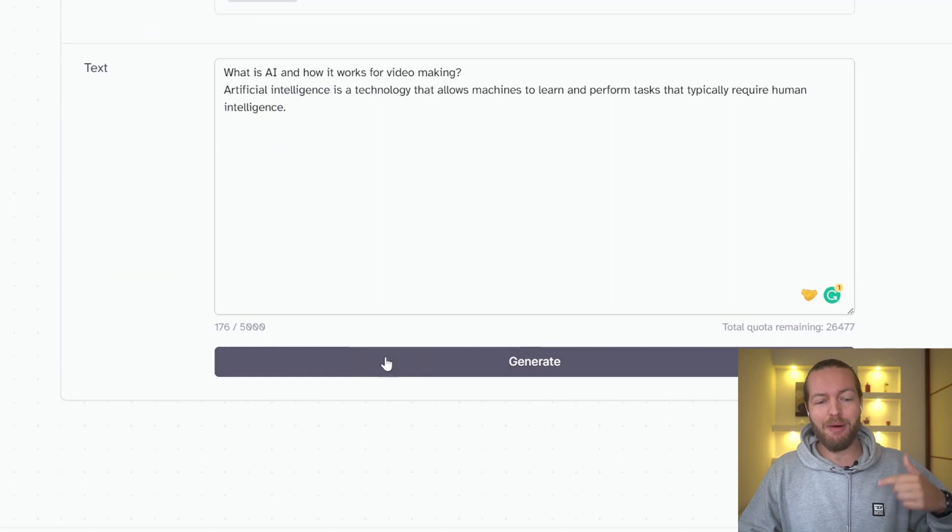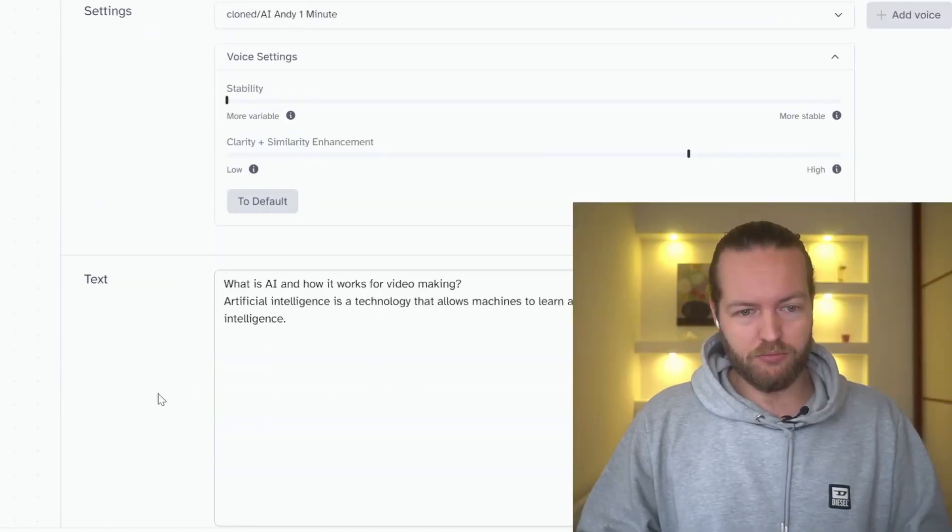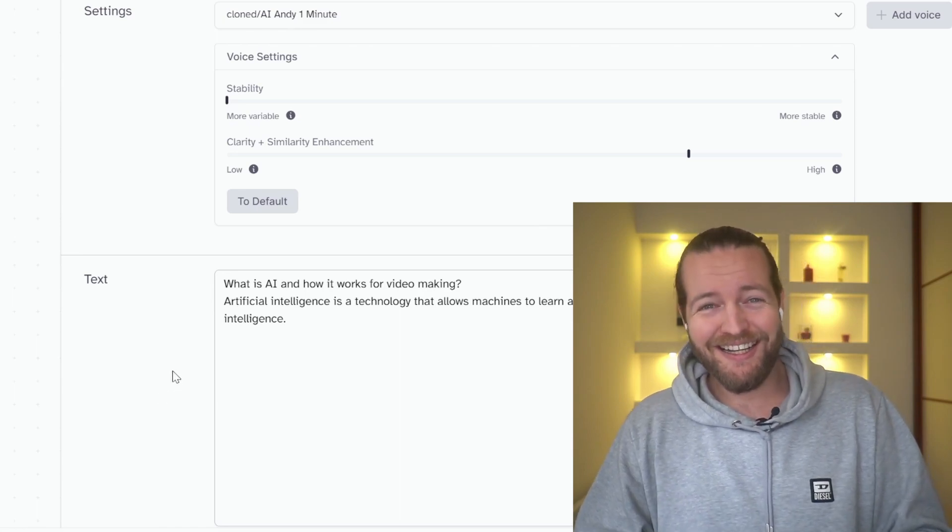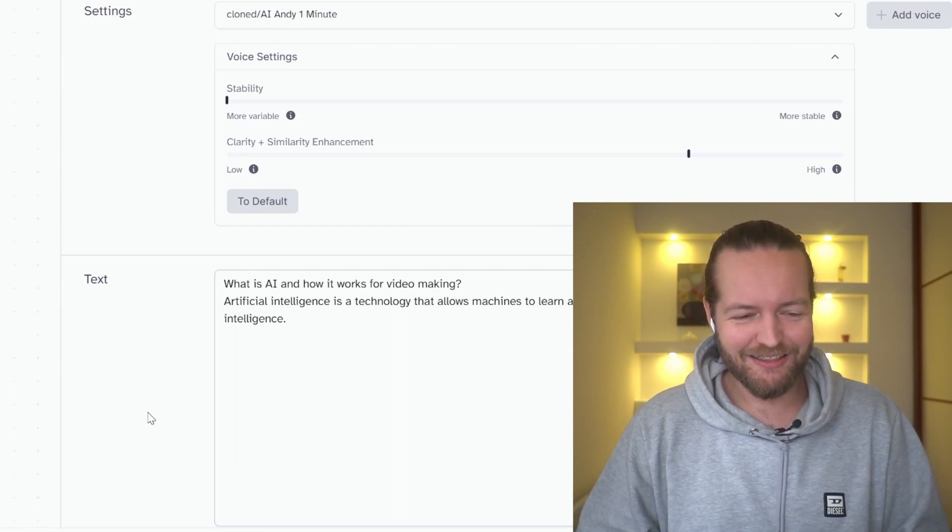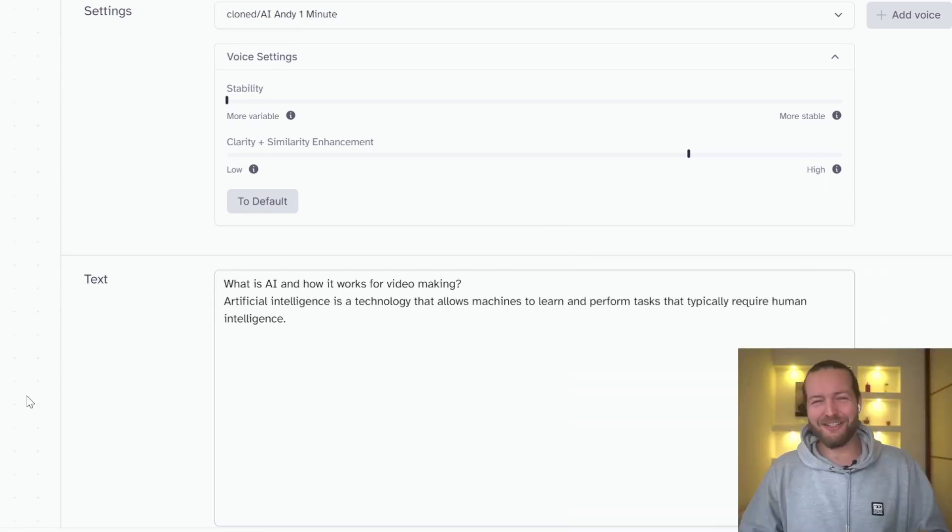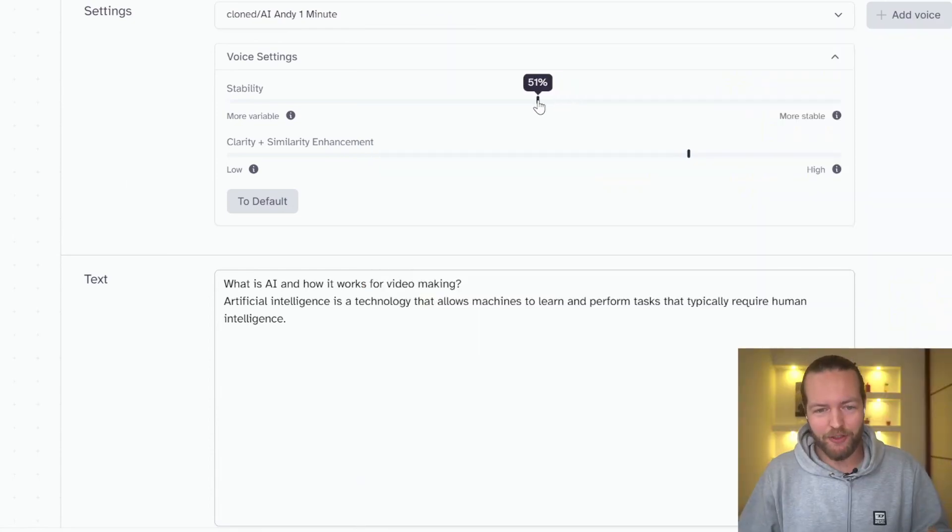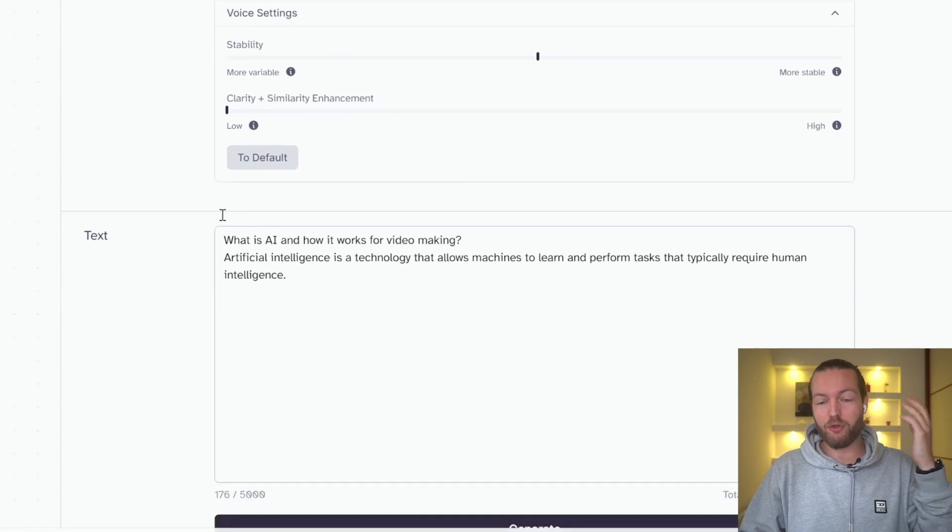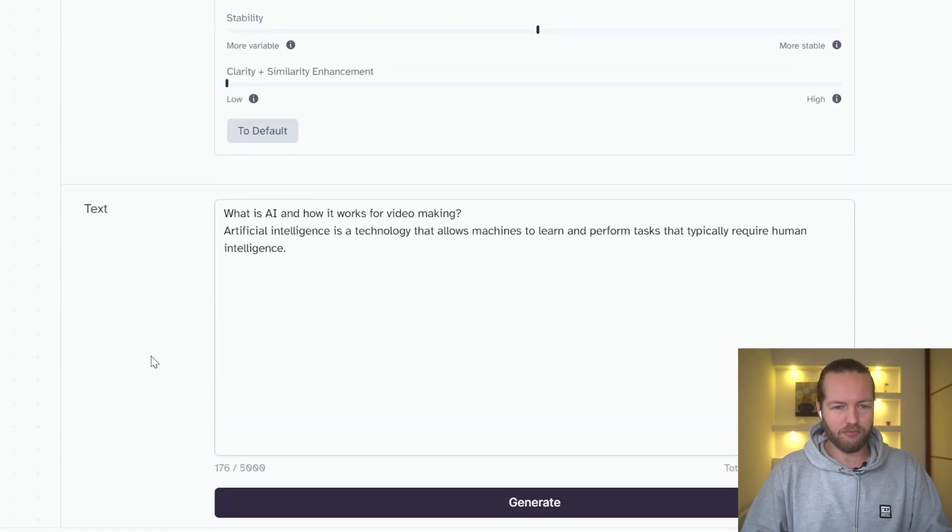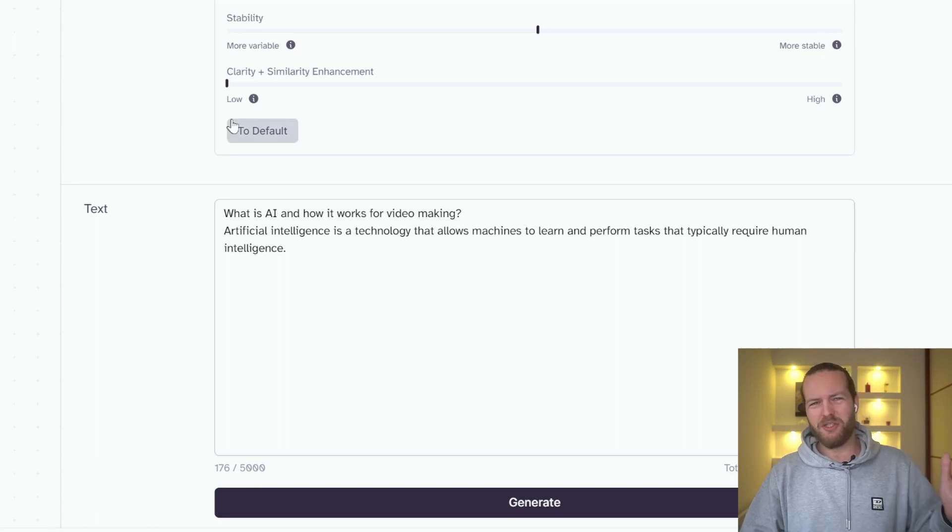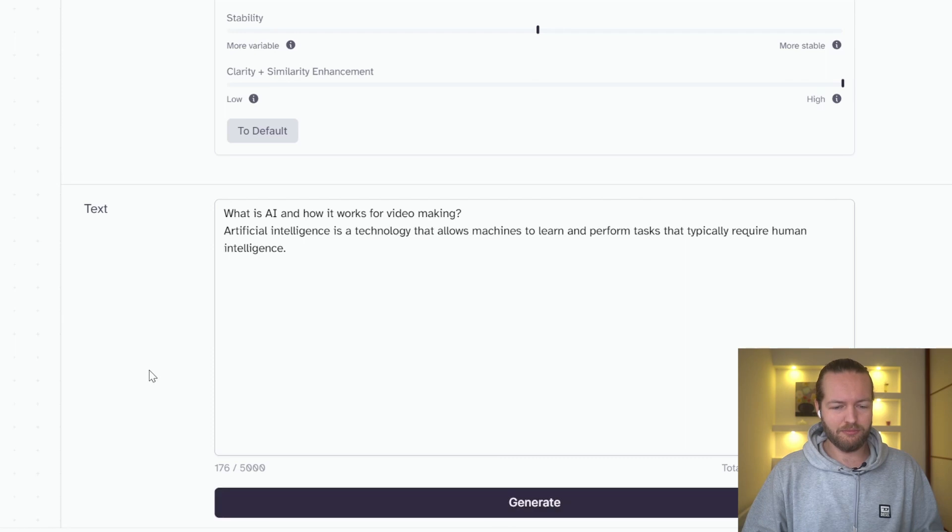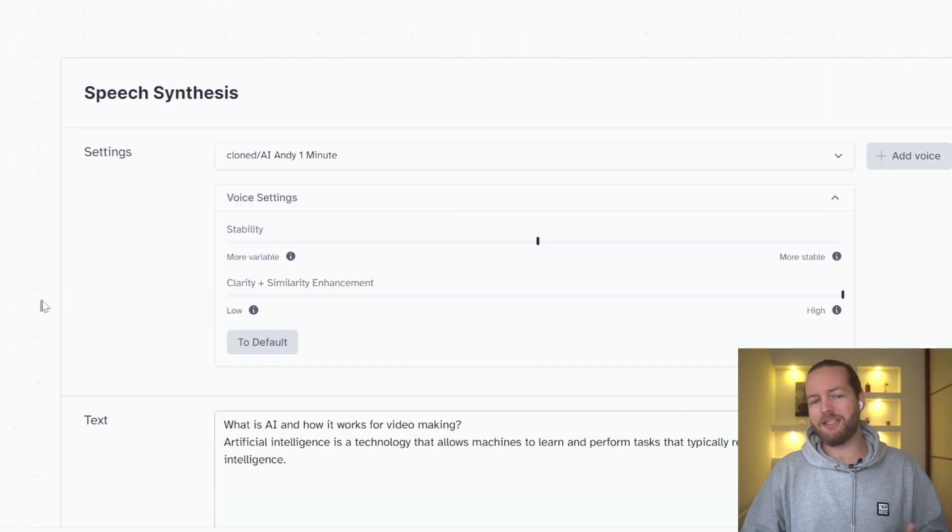Let's click the stability down to zero. Now, keep in mind, I only trained it with one minute of footage. What is AI and how it works for video making? Artificial intelligence is a technology that allows machines to learn and perform tasks that typically require human intelligence. So you can see that it's so variable. Let's put it at 50%. And I'll also show you the clarity and similarity being low compared to high and how that sounds like. What is AI and how it works for video making? Artificial intelligence is a technology that allows machines to learn again, it's not that good.